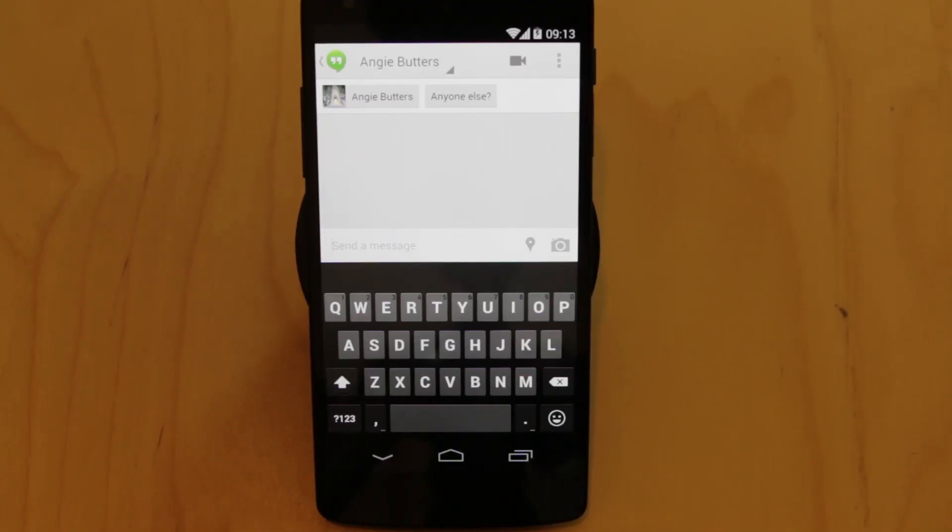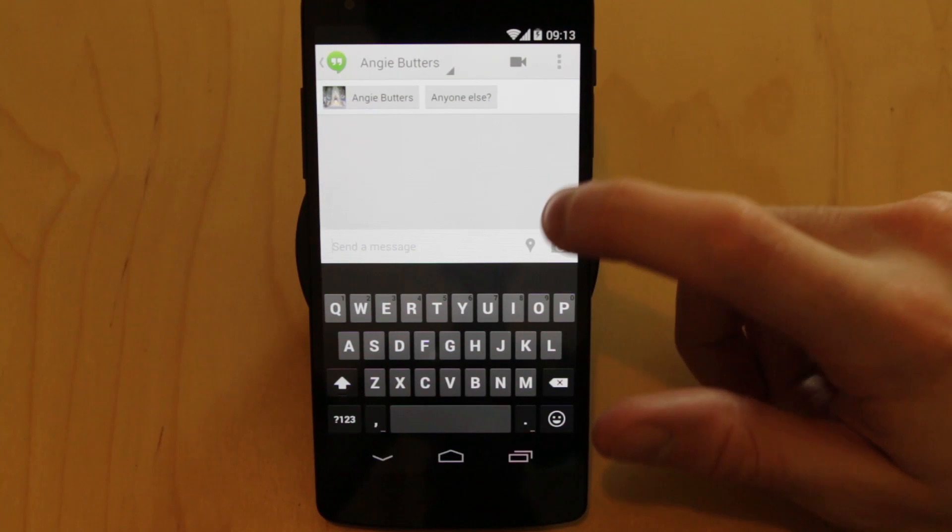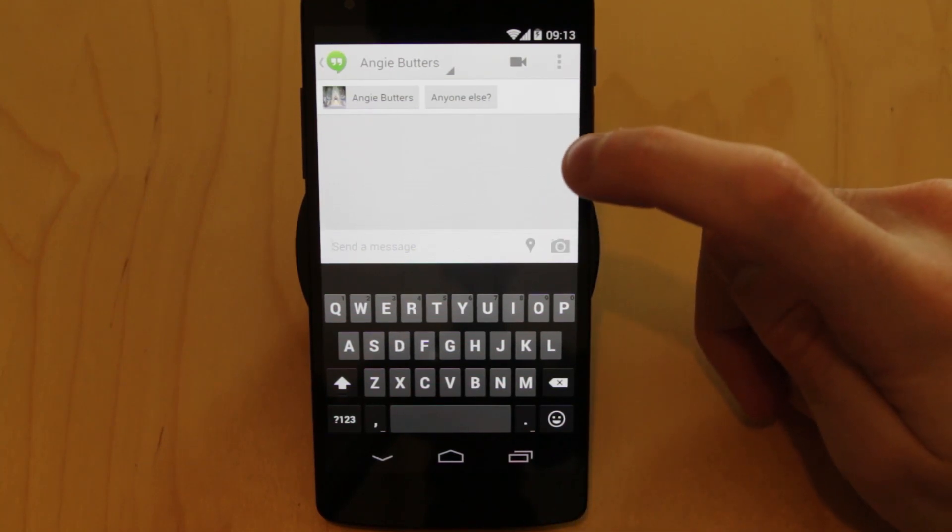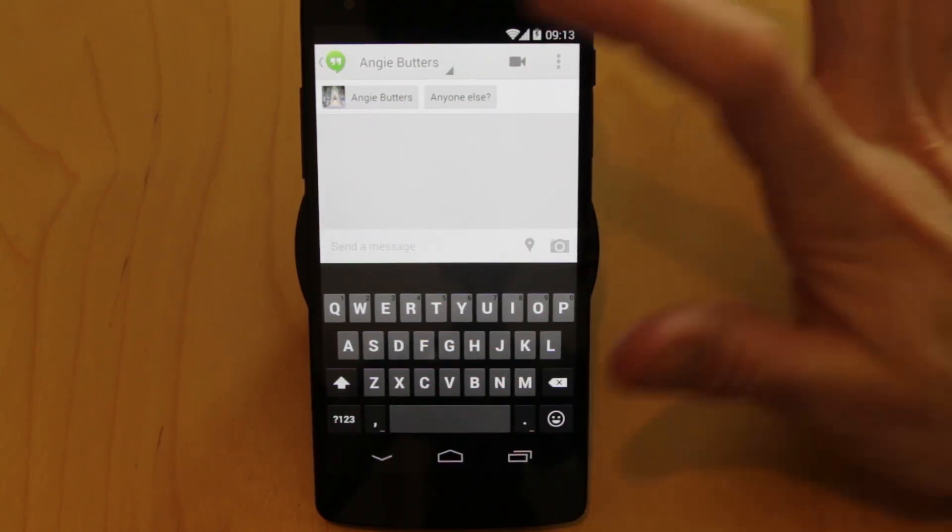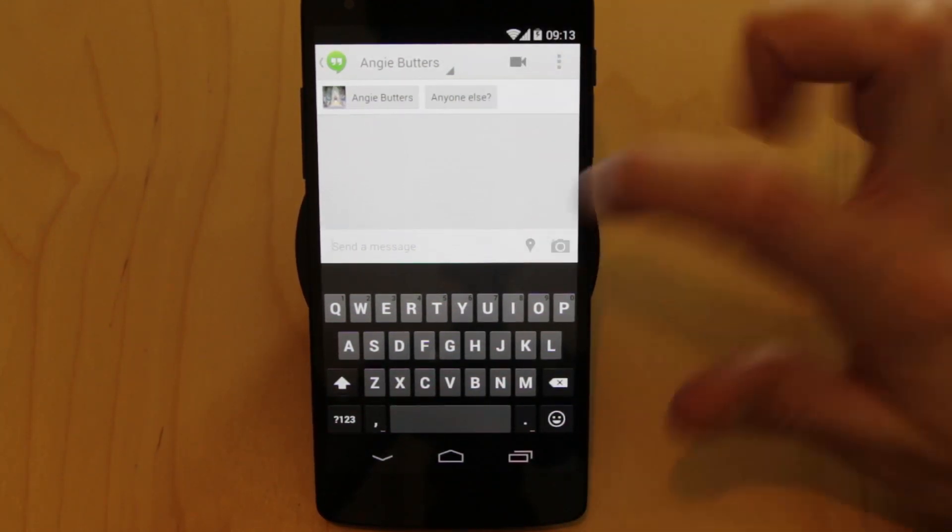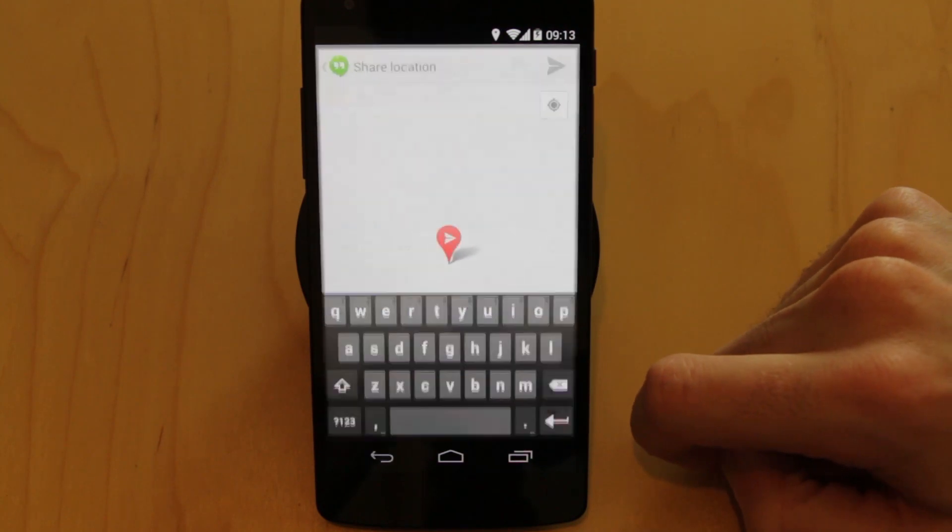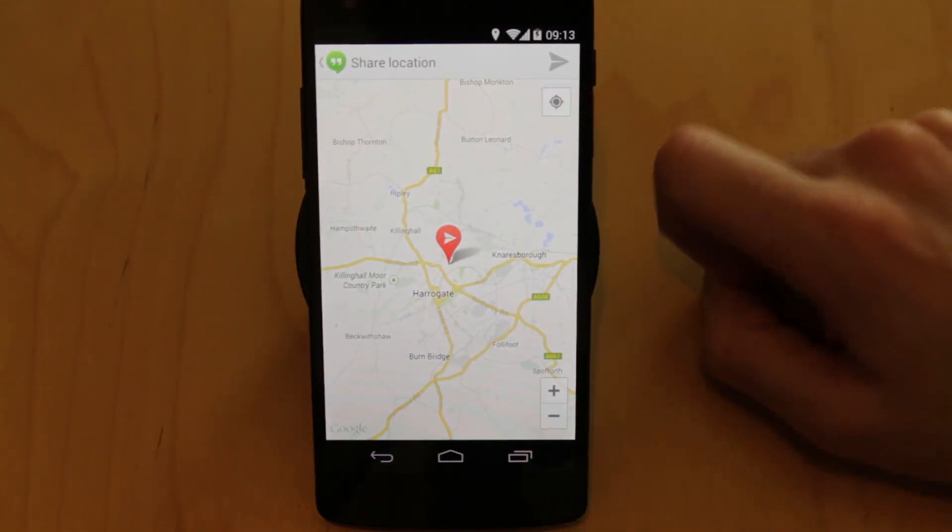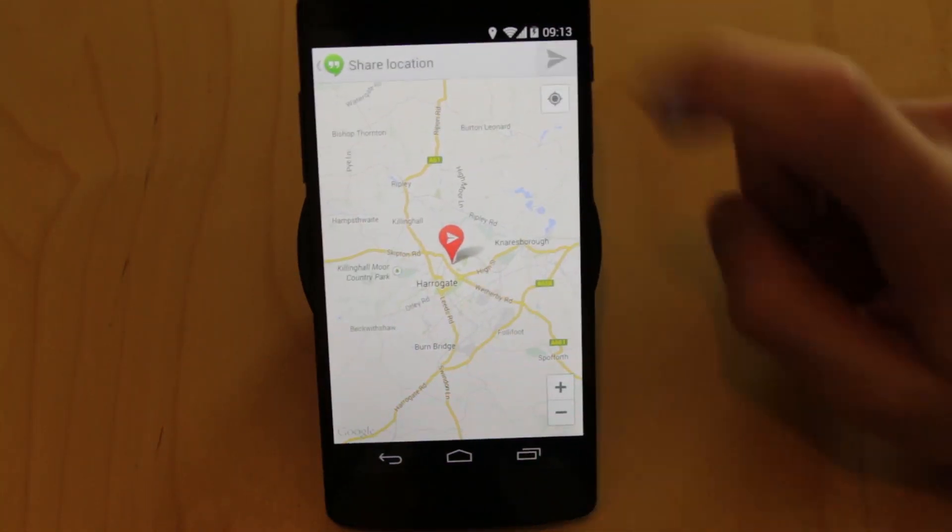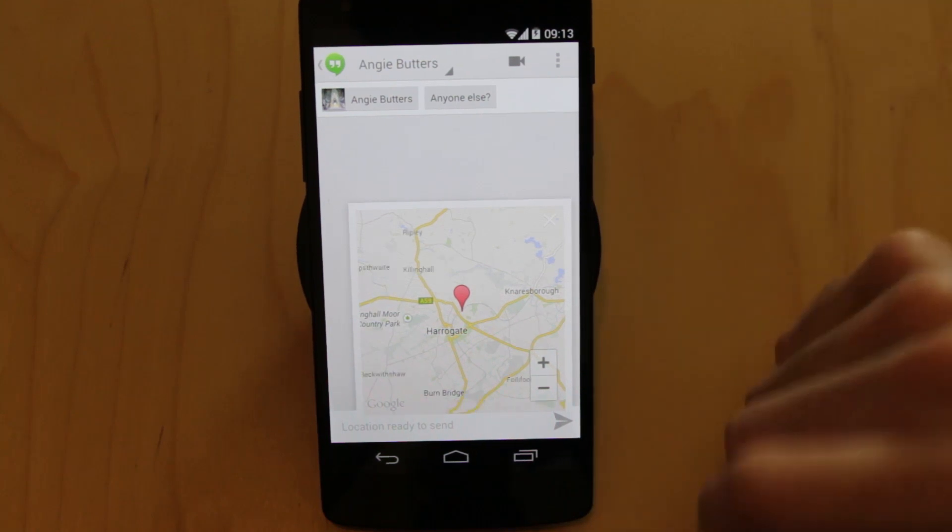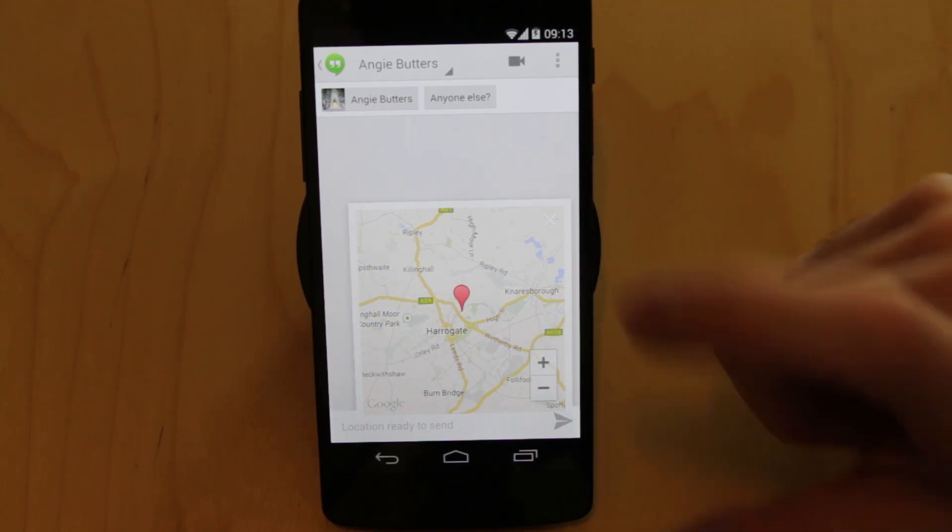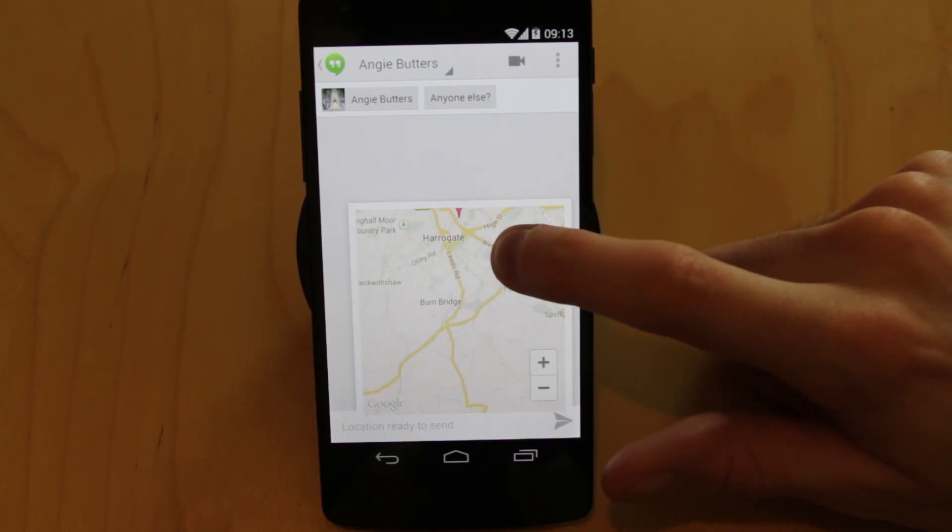So one of the things they've added is the ability to send location information, as well as obviously starting your Hangout from your message window. So now if you want to, you can pull up very easily your location, tap and share, and that map will then get sent directly into your Hangouts for you.